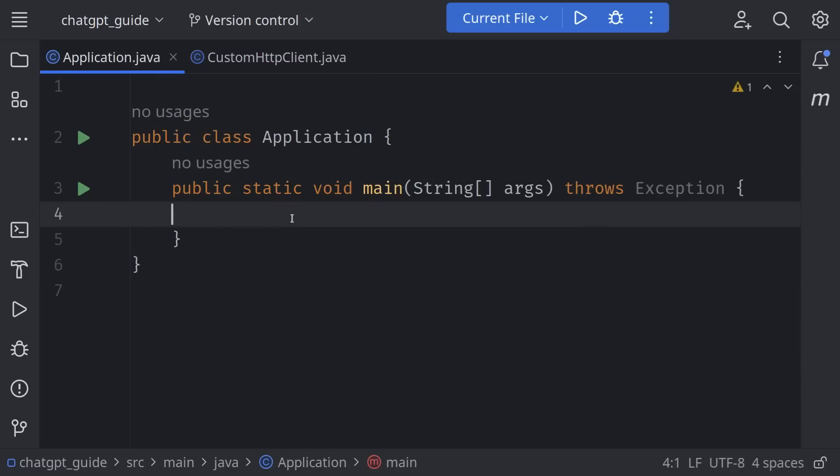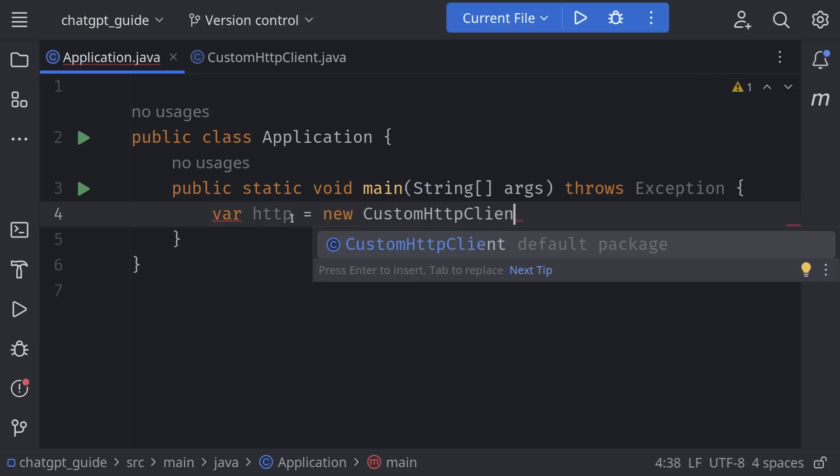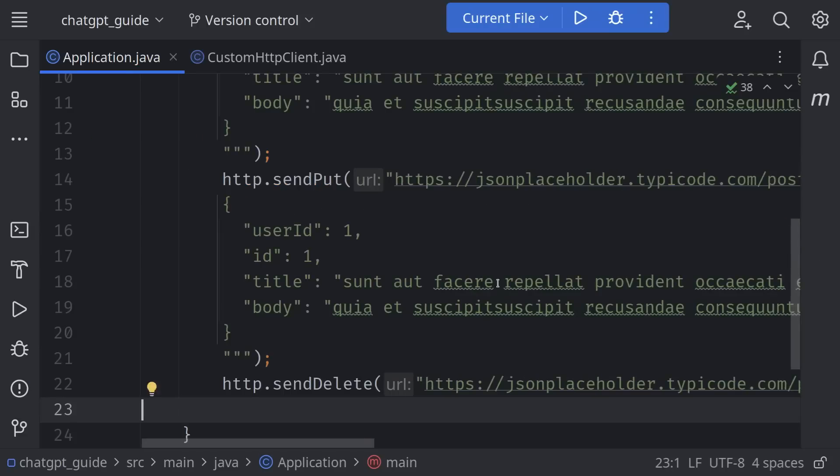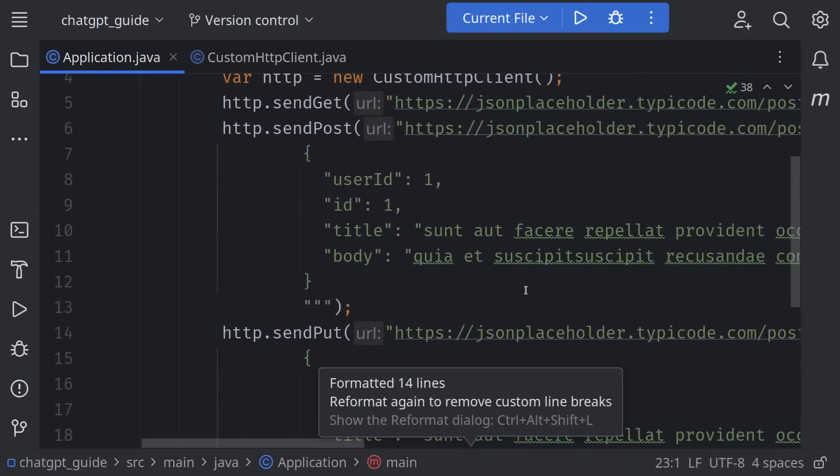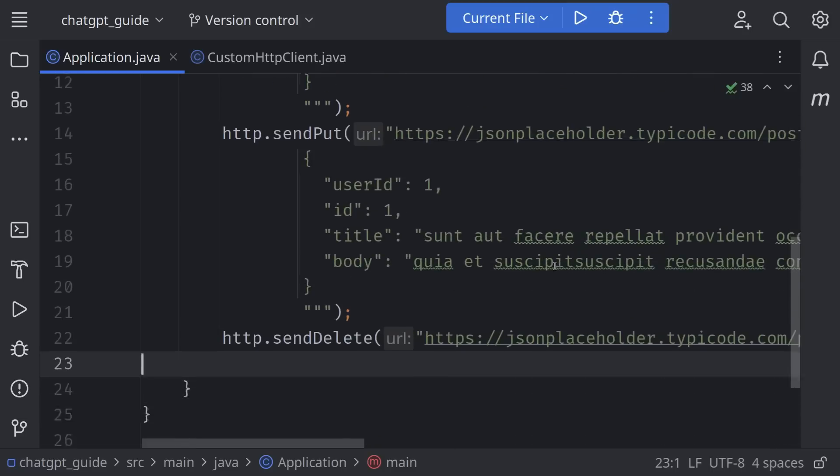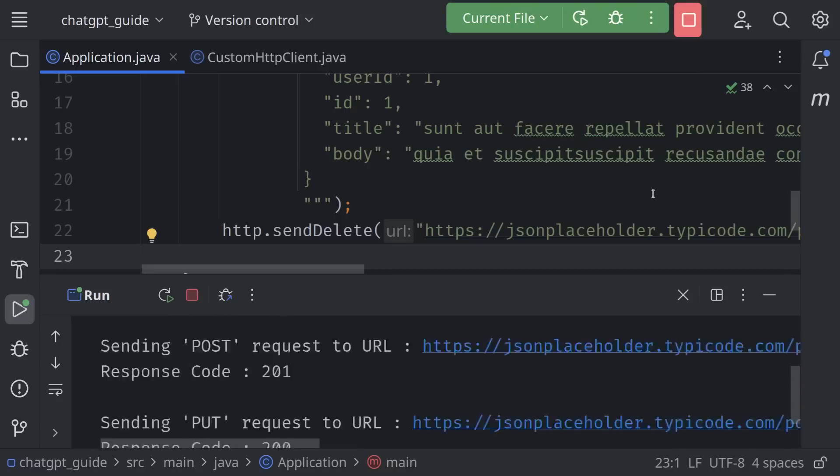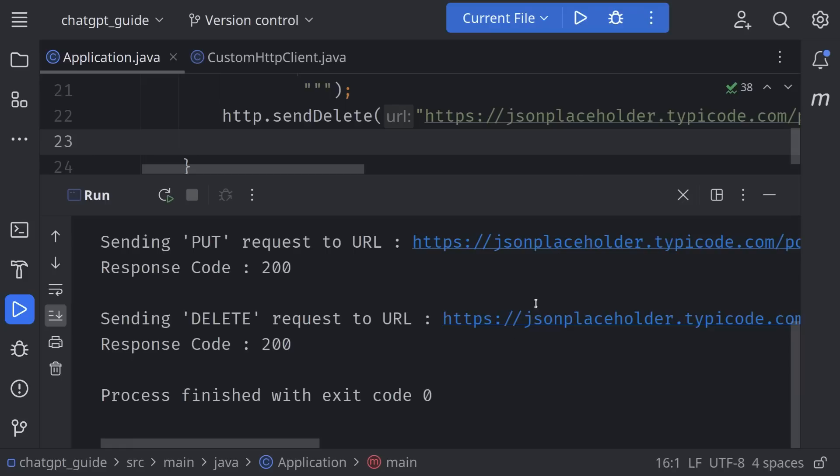Then in the main method I will call these methods. var http is assigned new CustomHttpClient, and I'm just going to copy-paste the rest of the code. So as you can see, I'm just sending some fake data. Run the project. Alright, that works nicely.